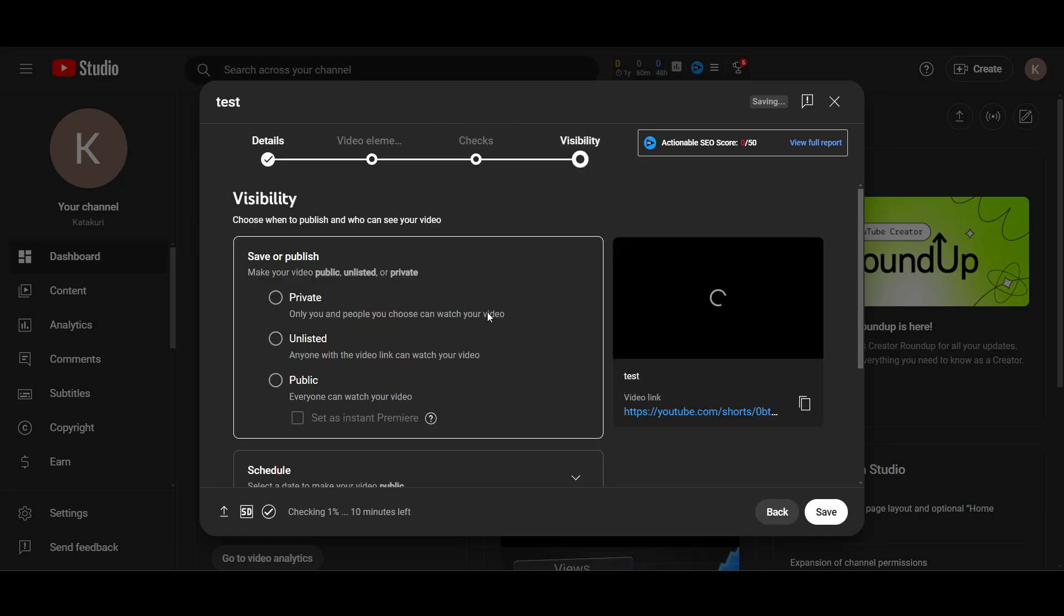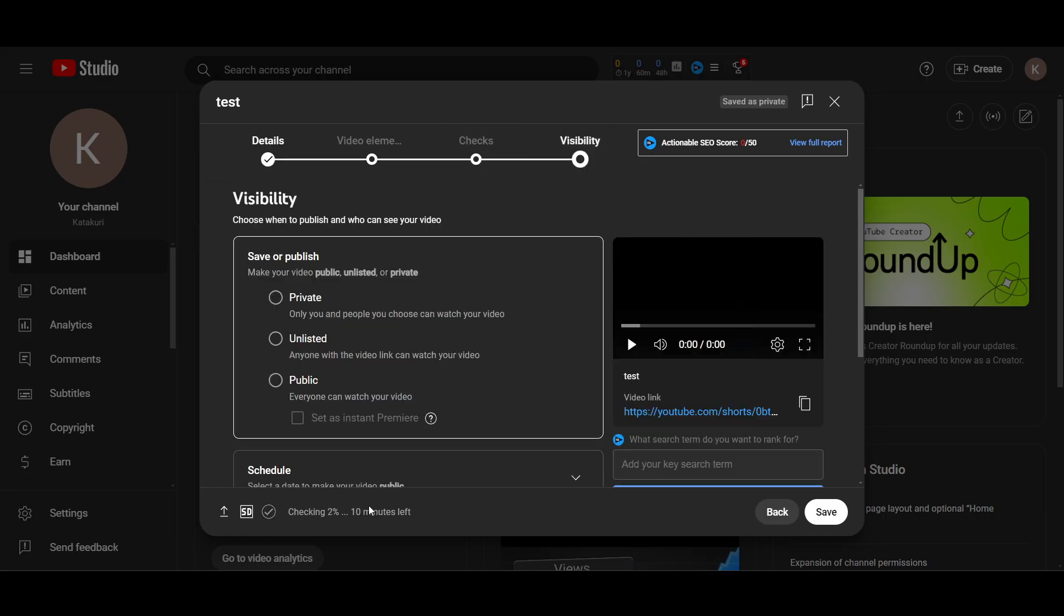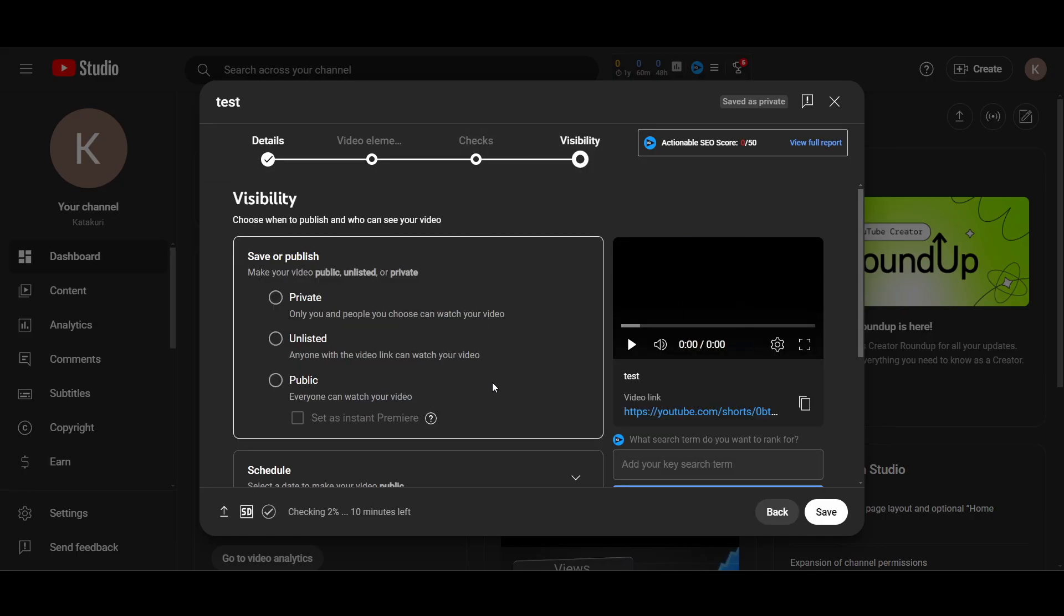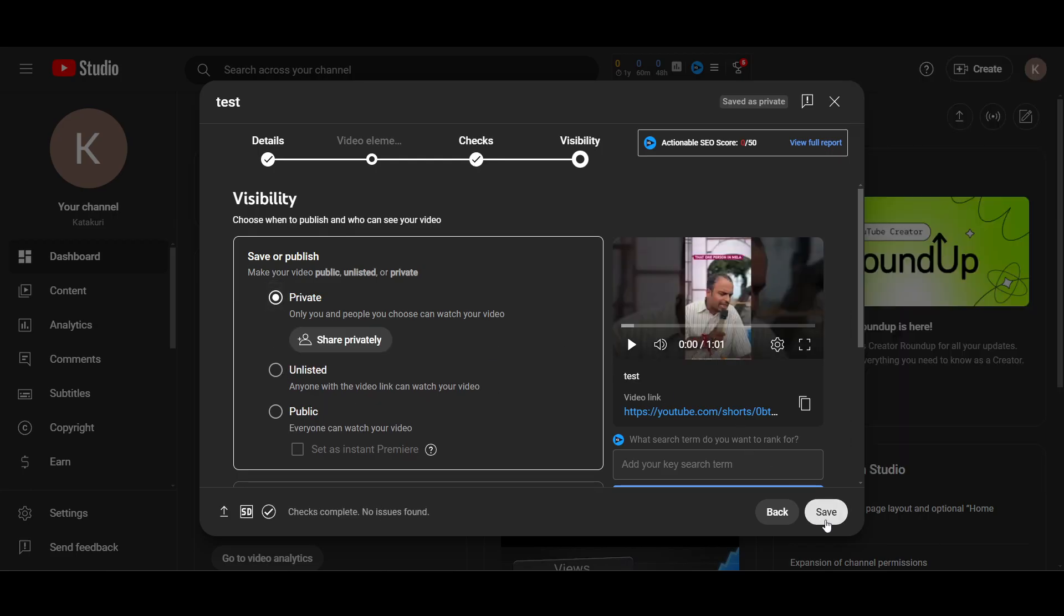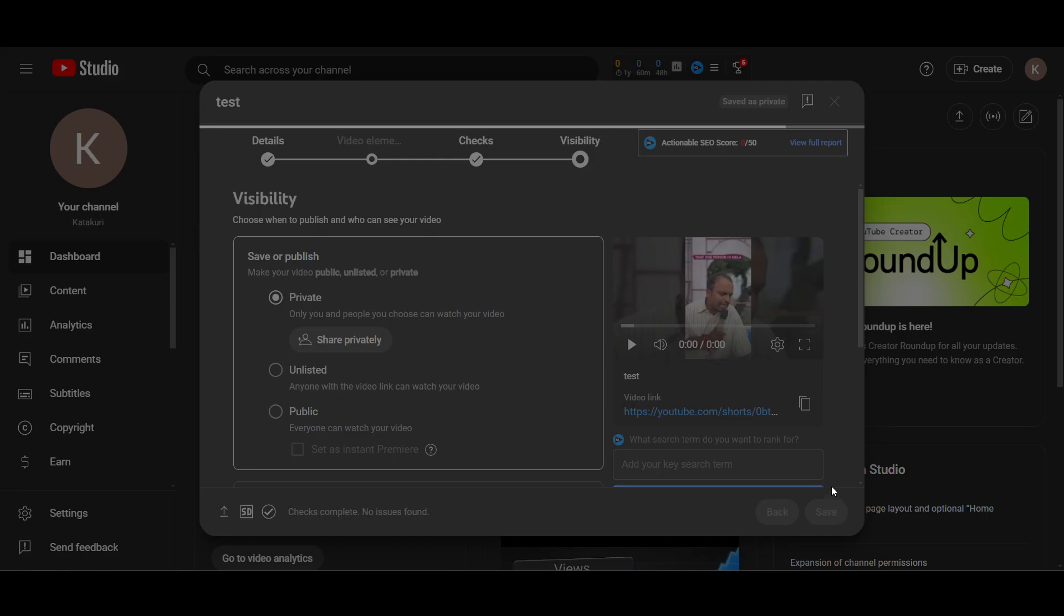Now video is uploaded. Let's just make it private and I just go and click on save.